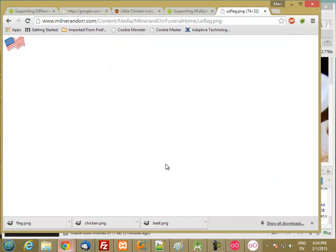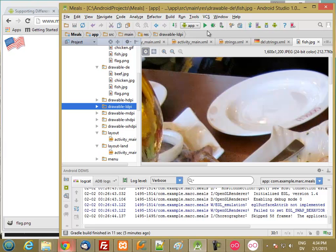Okay, so now we have some small images. We don't actually have to change any code. We'll just go ahead and run it.